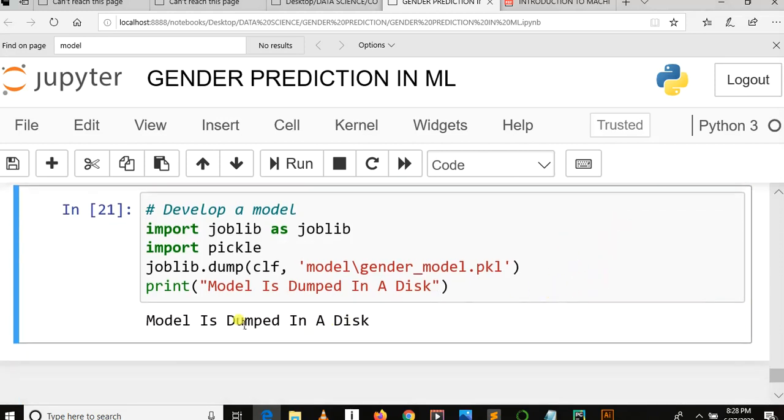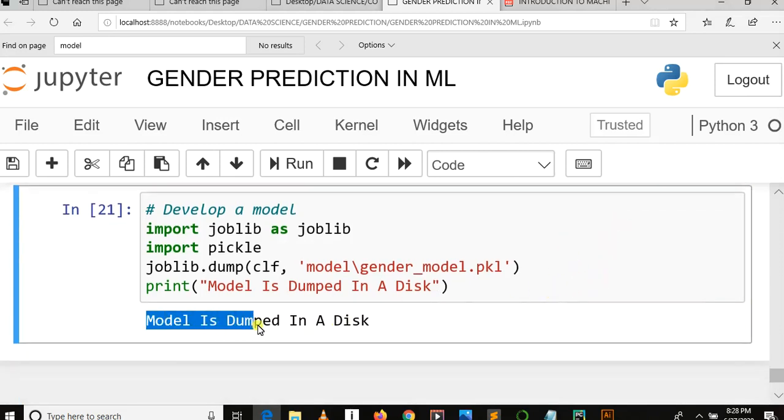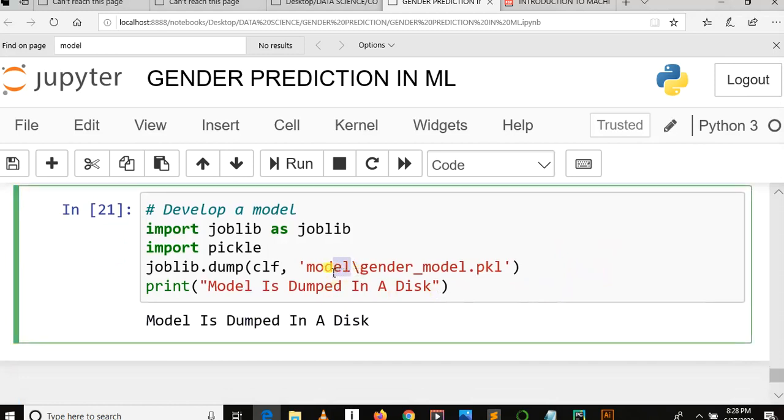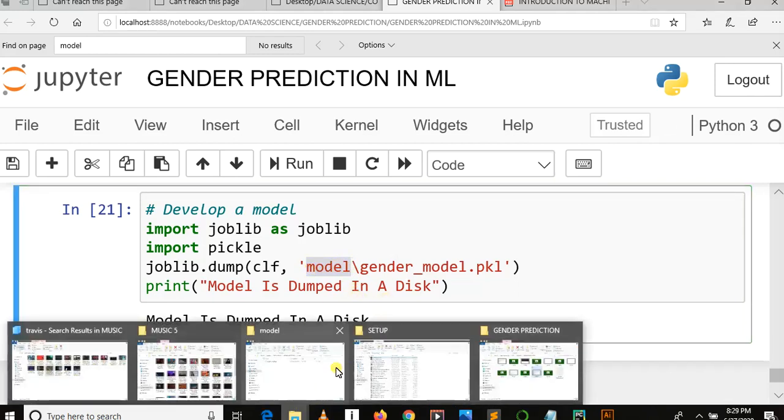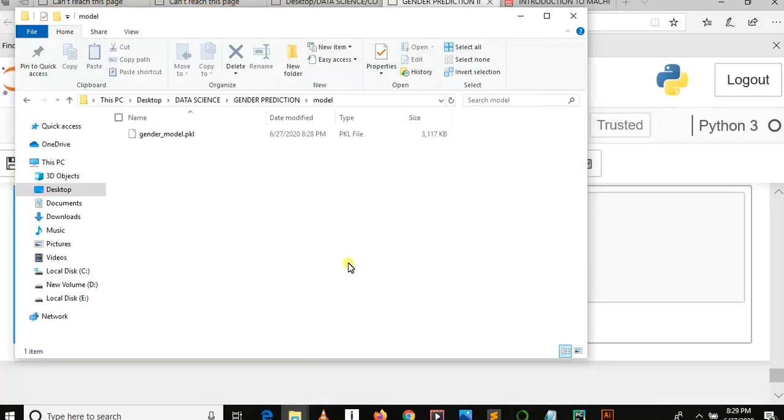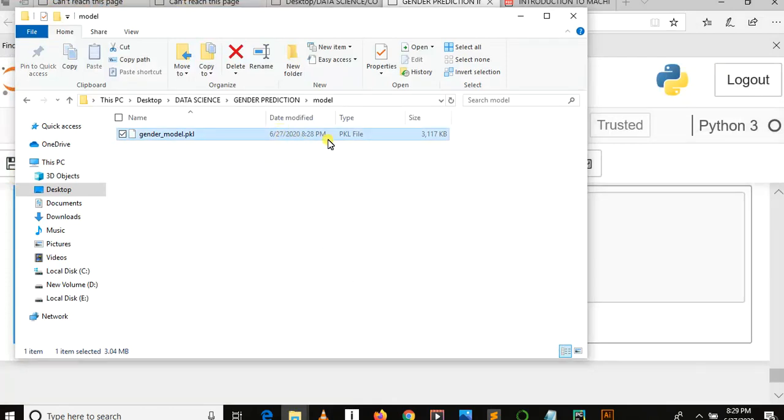As you can see the result: model is dumped in a disk. So it is present in a subfolder called model in our main project folder. So let me open here. Now you can see this is our model. It is a result of Multinomial NB algorithm and it takes input, processes, and gives output as a result. So thanks for watching. This is the end of our seventh video